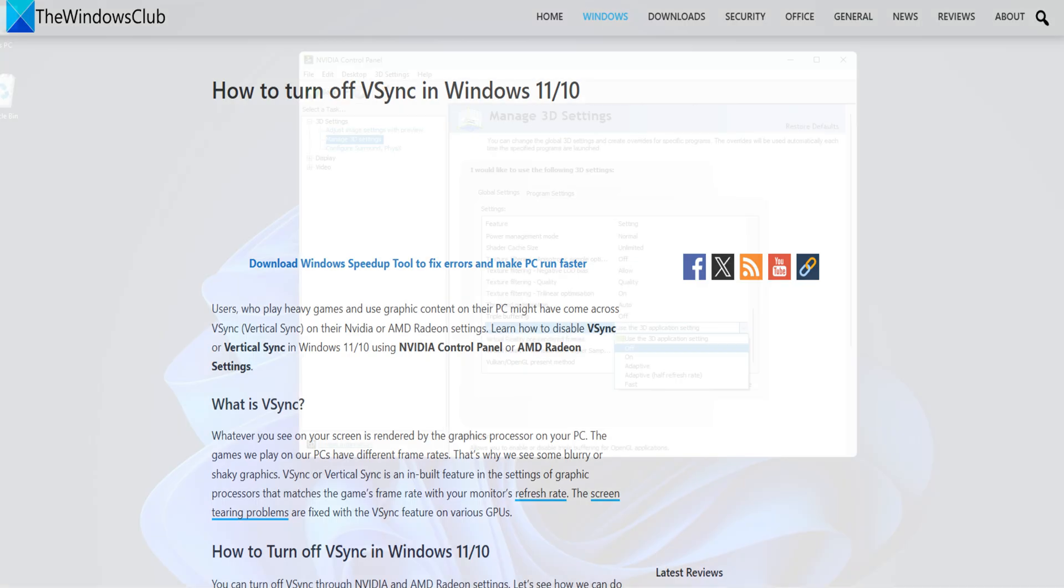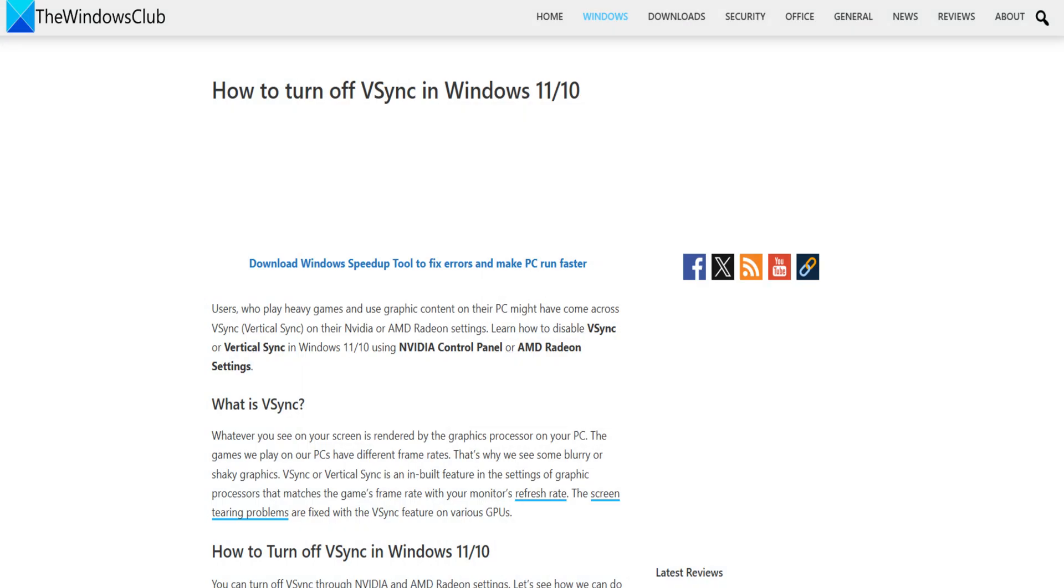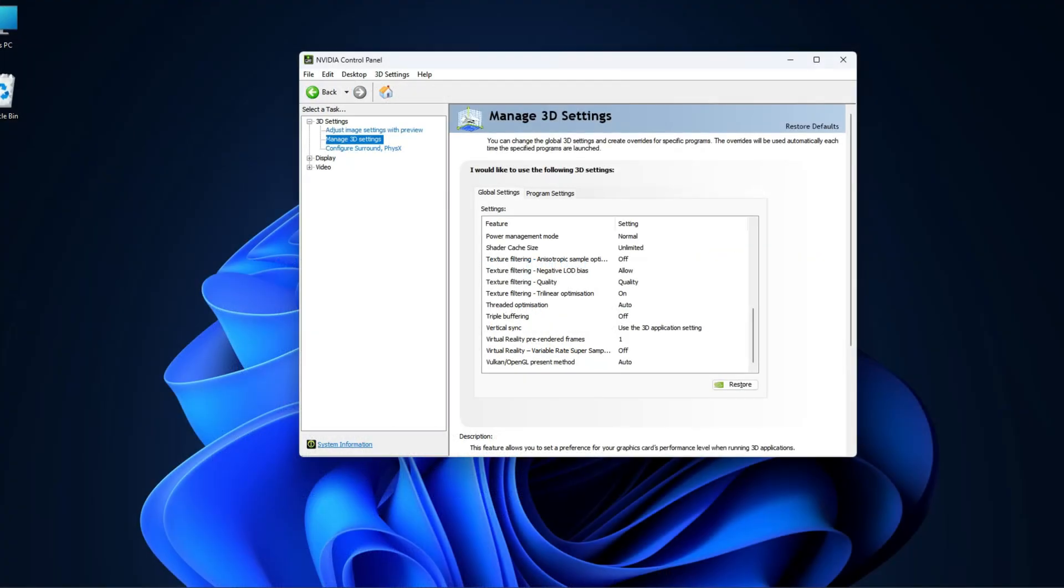You can also follow this link for details. Next, go to the power management mode, set it to maximum performance, and you are good to go.